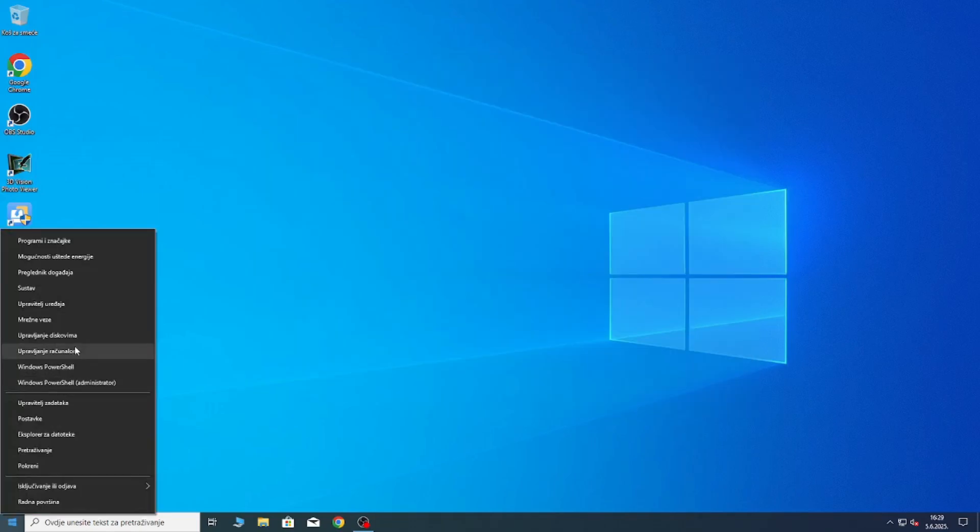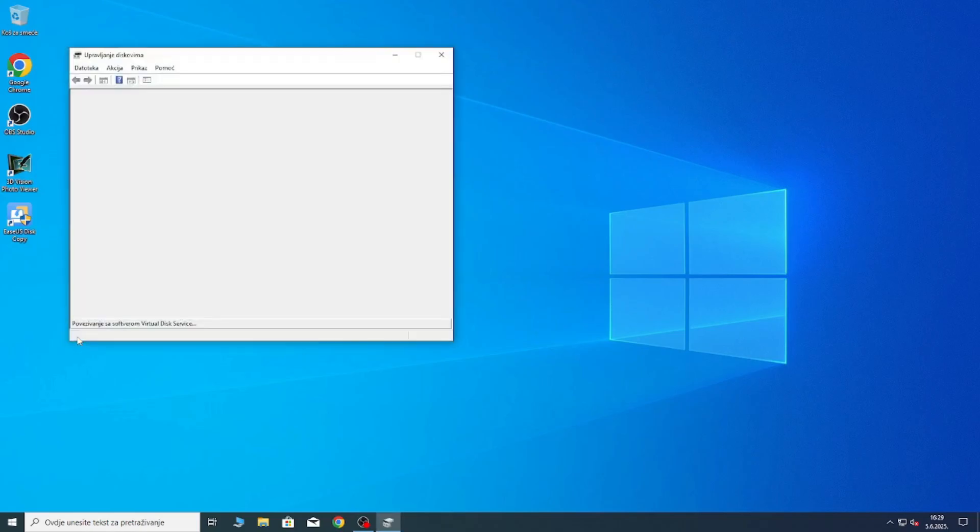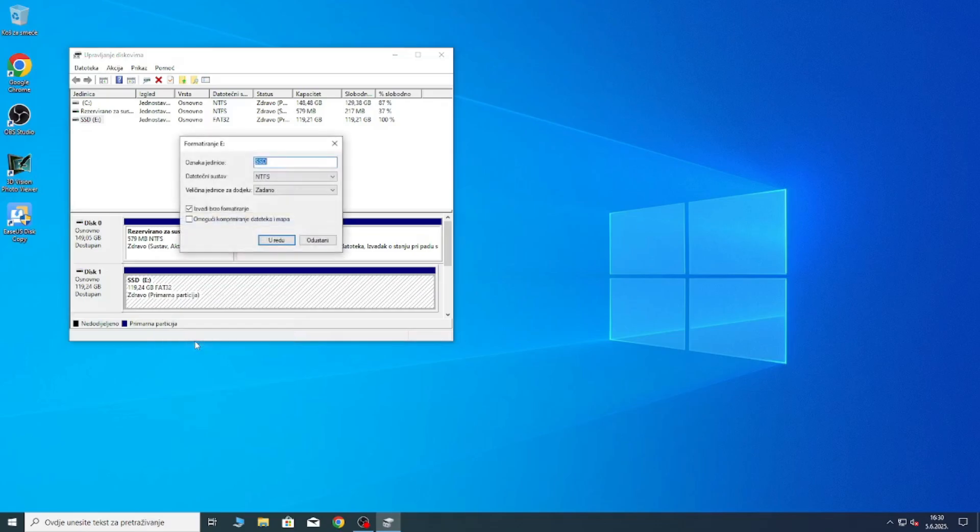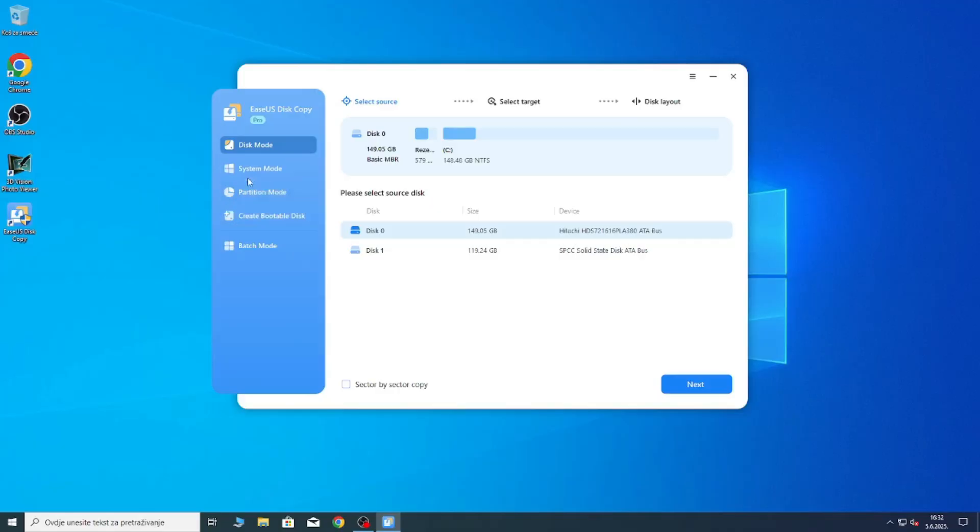Next thing you want to do is right click on the start button and go to disk management and you should see the disk that you plugged into your computer. Select the disk and format it using the NTFS file format, and after it is formatted you should be good to go.